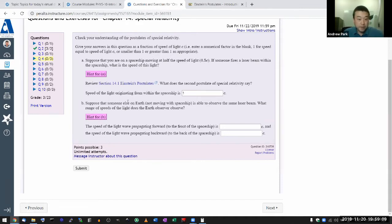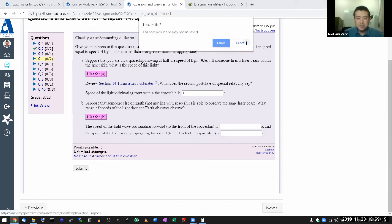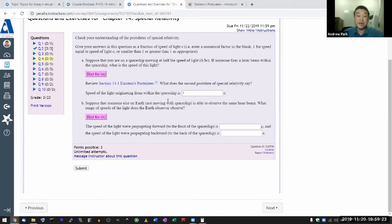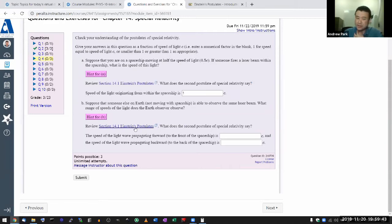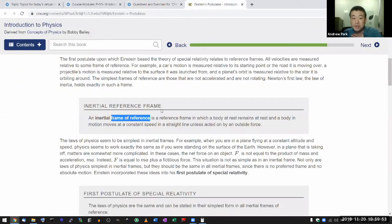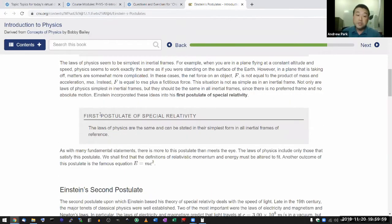Part B: suppose that someone else on Earth, not moving with the spaceship, is able to observe the same laser beam — what speed of light does the Earth observer measure? This is really what I want you to review and understand. Section 14.1: Einstein's postulates. And this is the unintuitive postulate of Einstein. The first postulate is very intuitive, but it's the second postulate that's not intuitive.